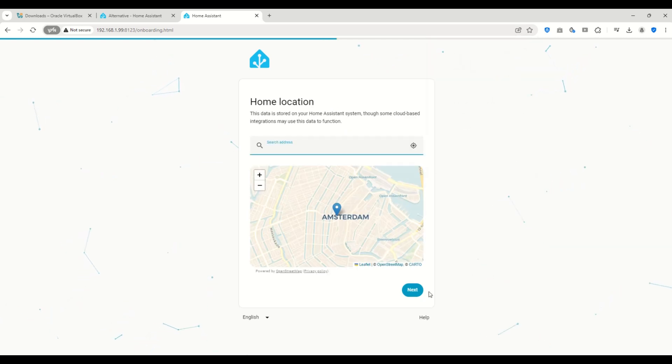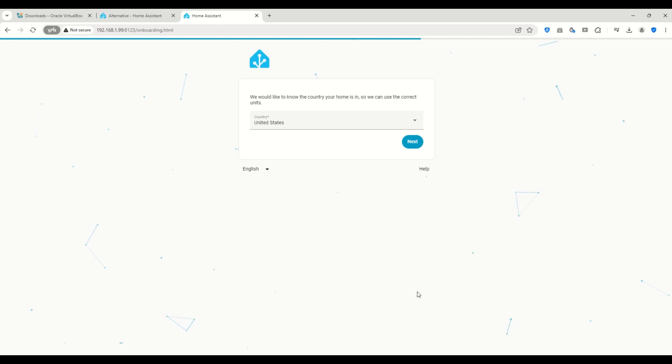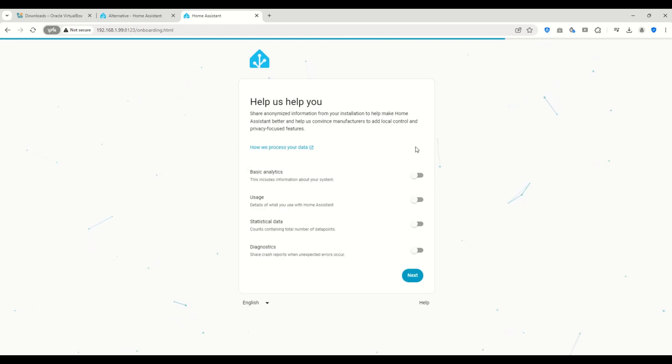You can now choose your location. I'll leave the default. And for the country, I'll select United States.